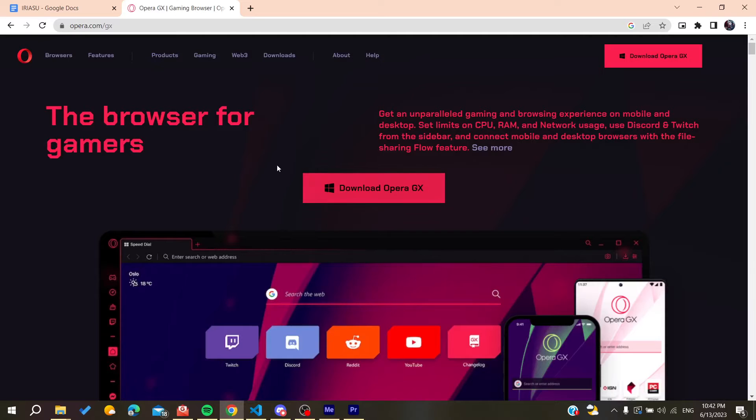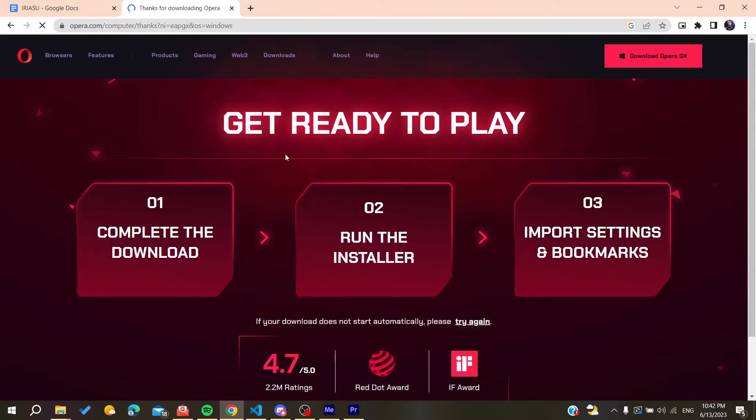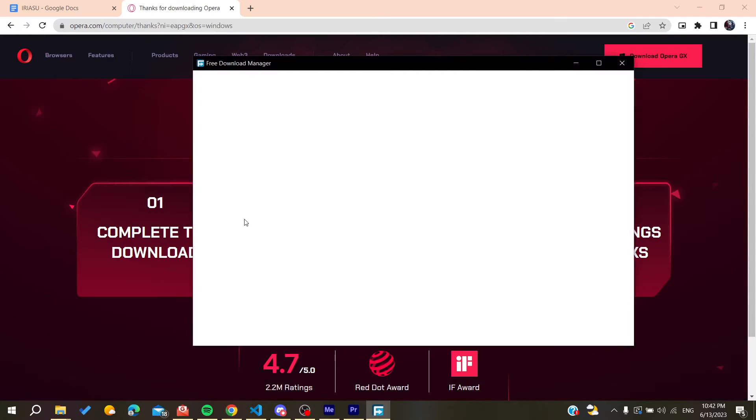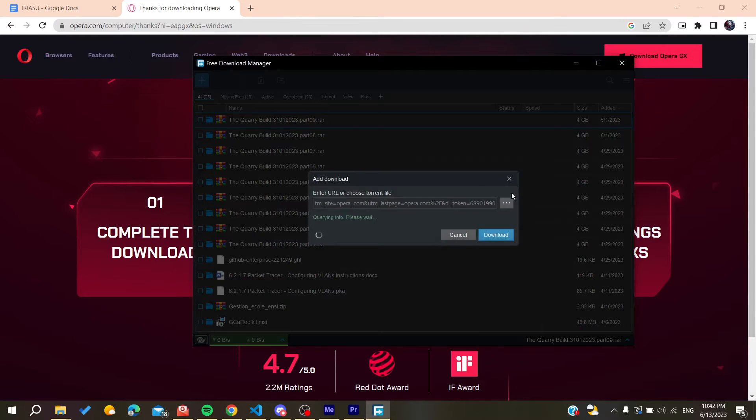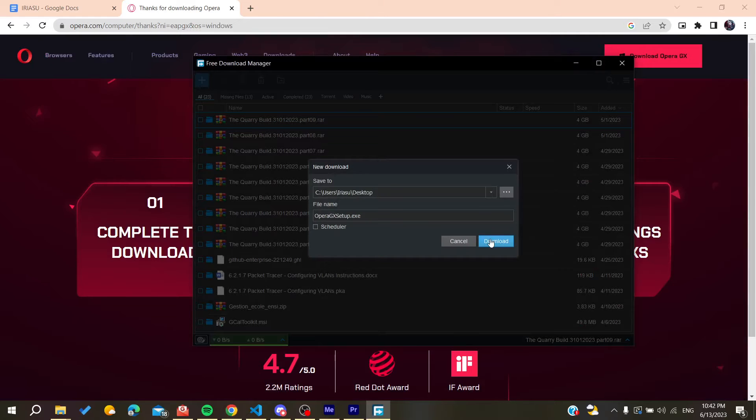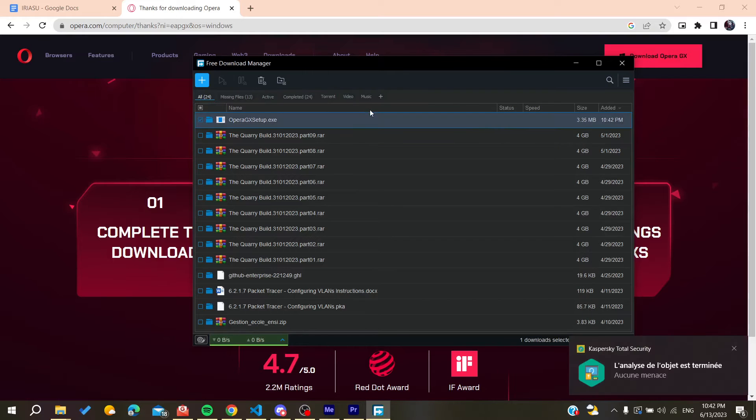After clicking here, we will need to wait for the download to occur. I'm going to download it now and I'm just waiting for the download to finish.